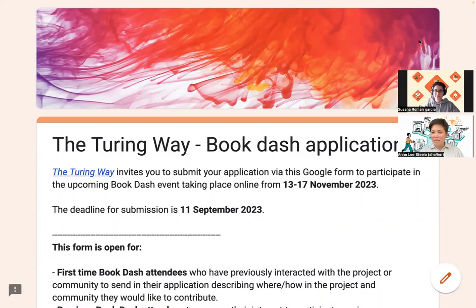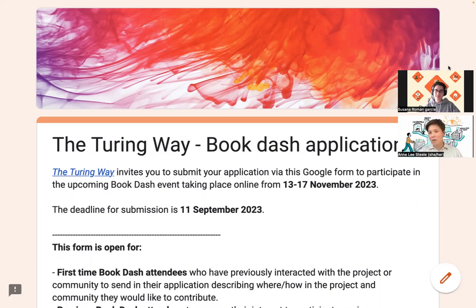Hi everyone. My name is Anne Lee Steele. I'm the Community Manager for the Turing Way Project. I'm based at the Alan Turing Institute, but definitely not exclusive to.